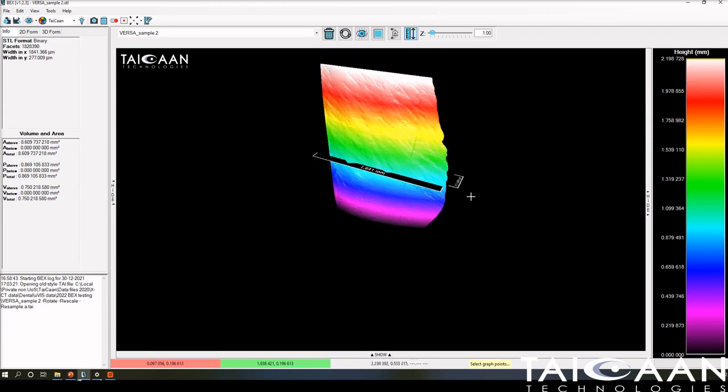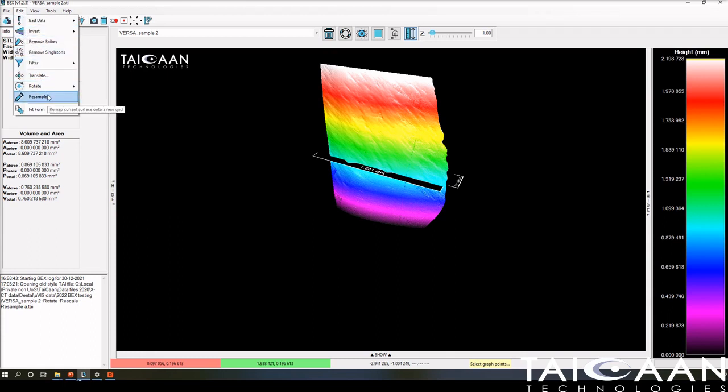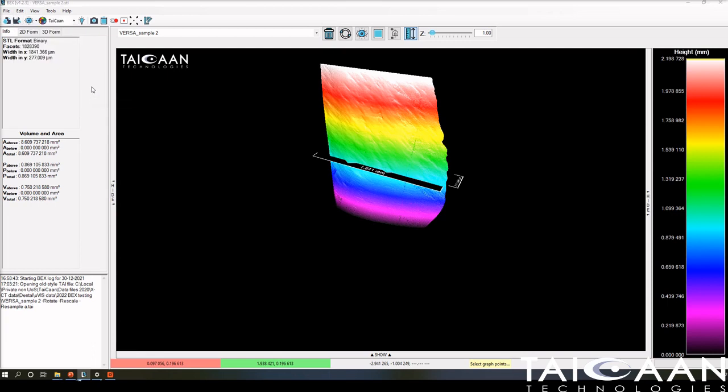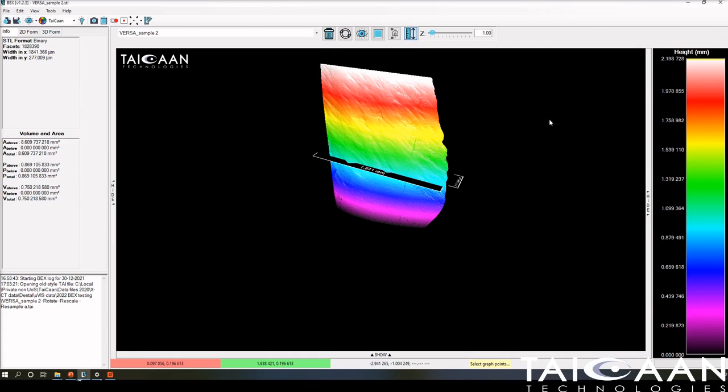We want this plane to be the XY plane. The first thing we need to do: go to Edit, drop down, and here you have the ability to rotate the surface. Not rotate it graphically, but rotate it around its axis from a dimensional perspective. We want to rotate the sample around the X-axis, and I know from prior experience we need to rotate this by minus 90 degrees.